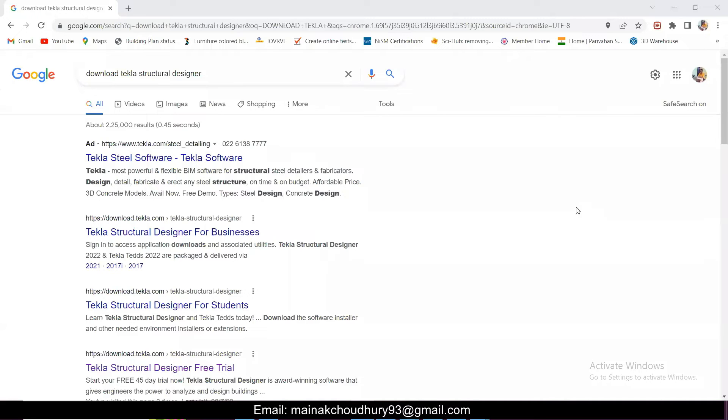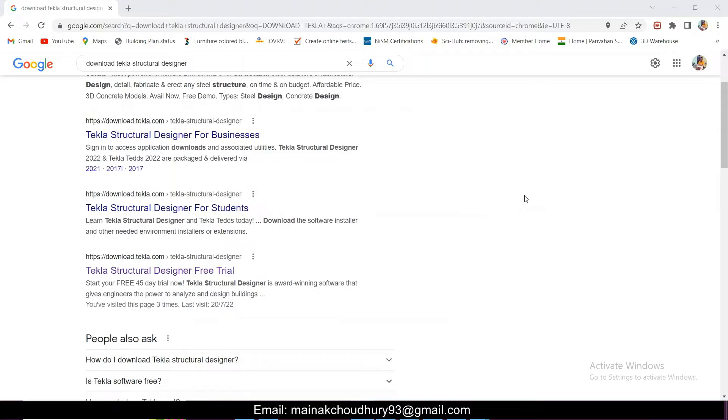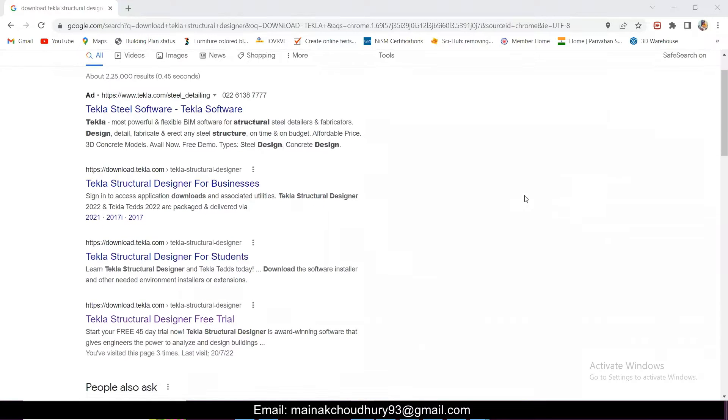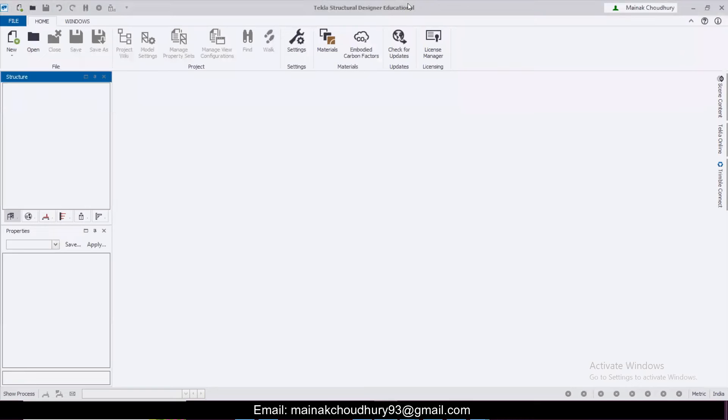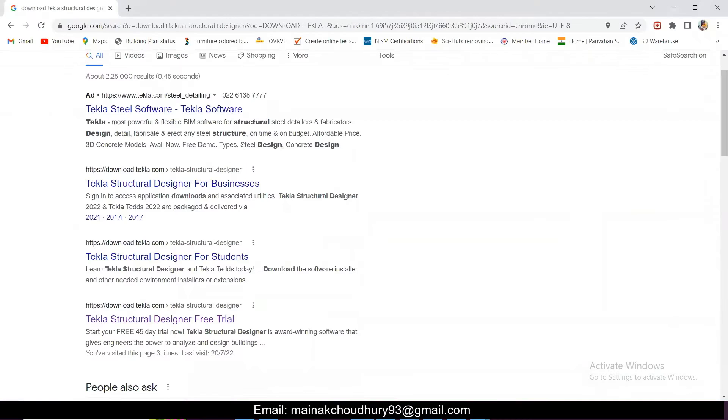Hello friends, this is Manak and you are watching Civil Bro. So today I am going to make an important announcement. All the existing software videos and demos which are for the full version of Tekla Structural Designer have expired, but there is good news that the educational version of Tekla Structural Designer you can get for 365 days.